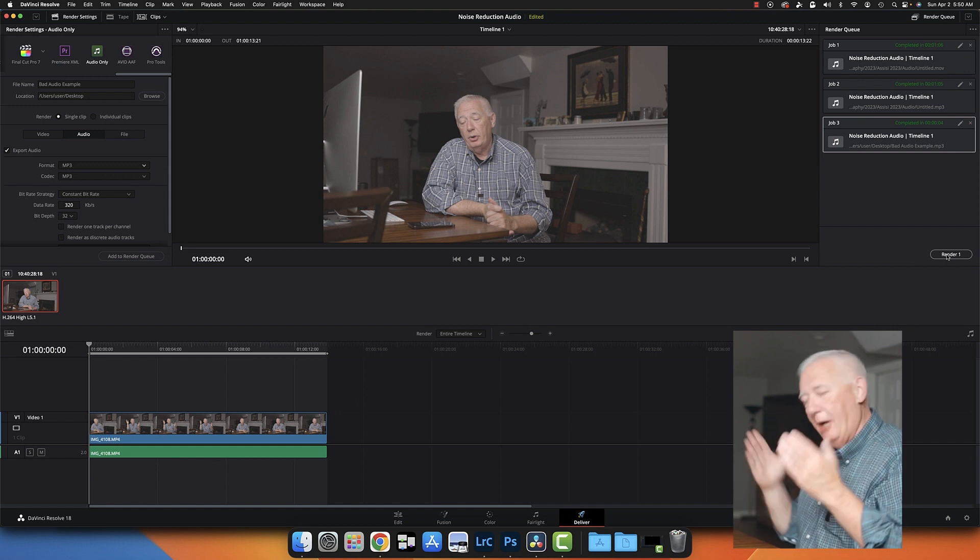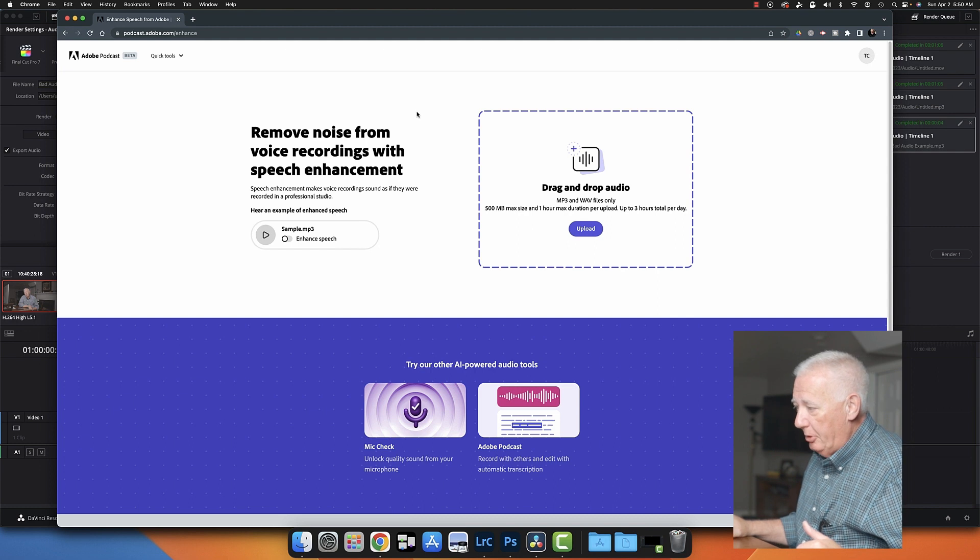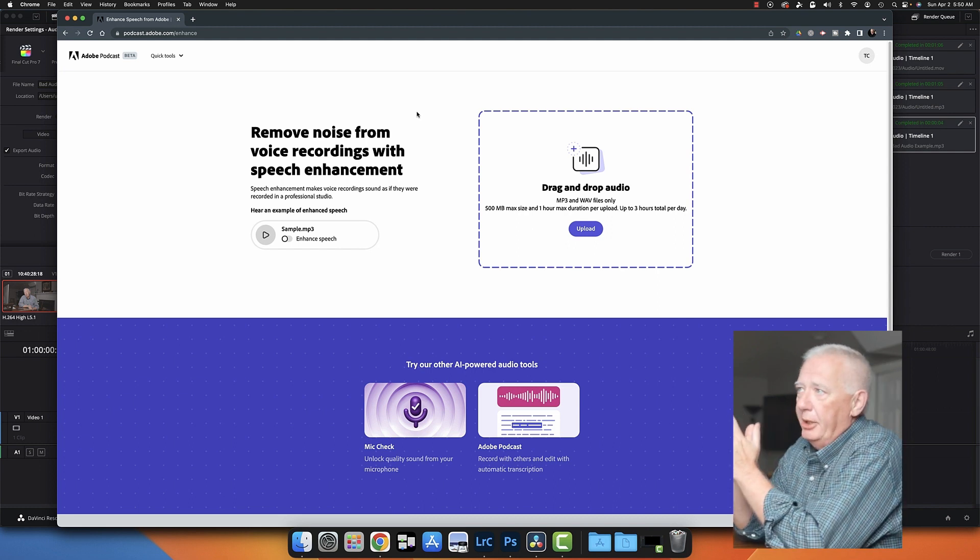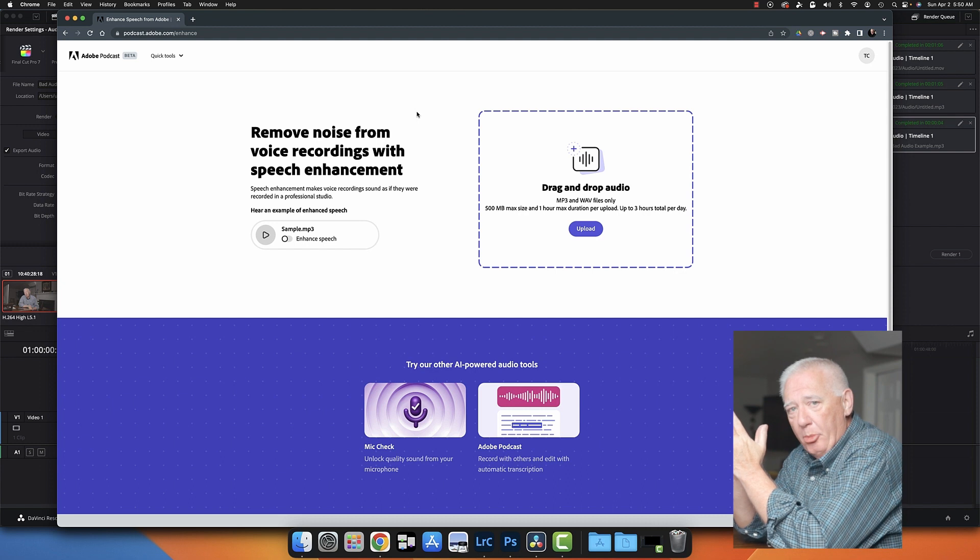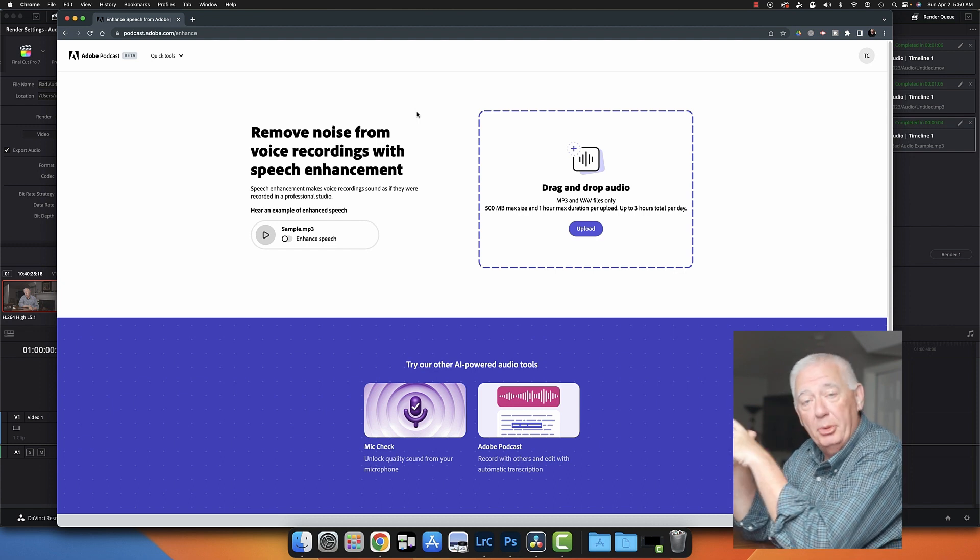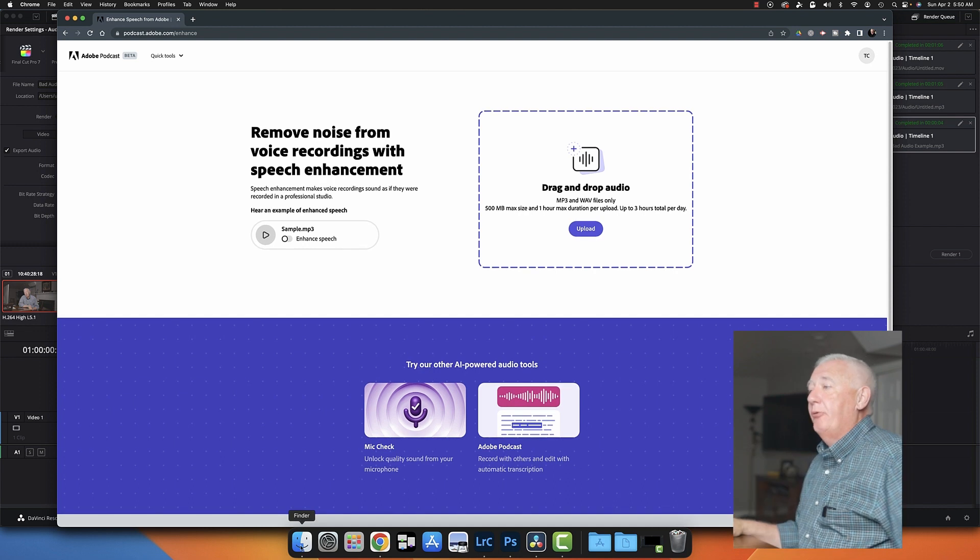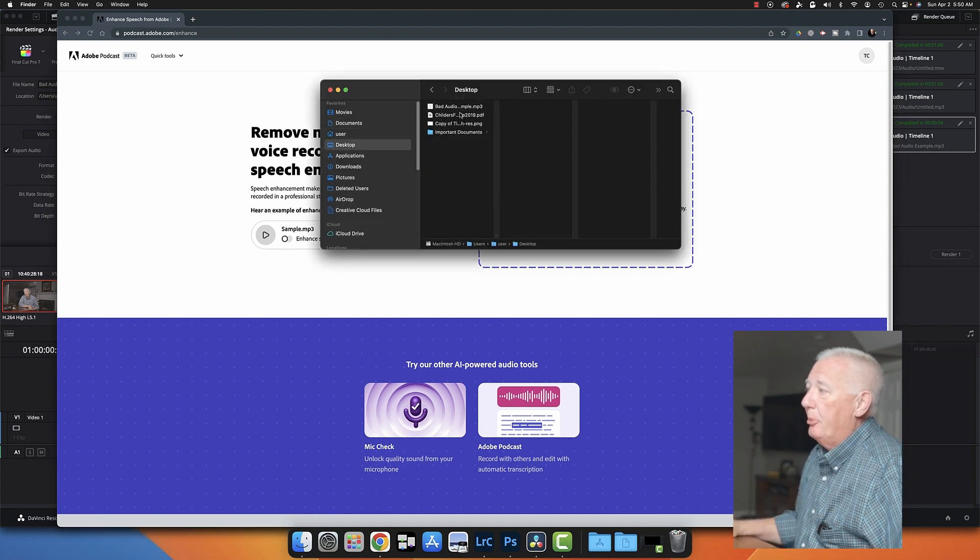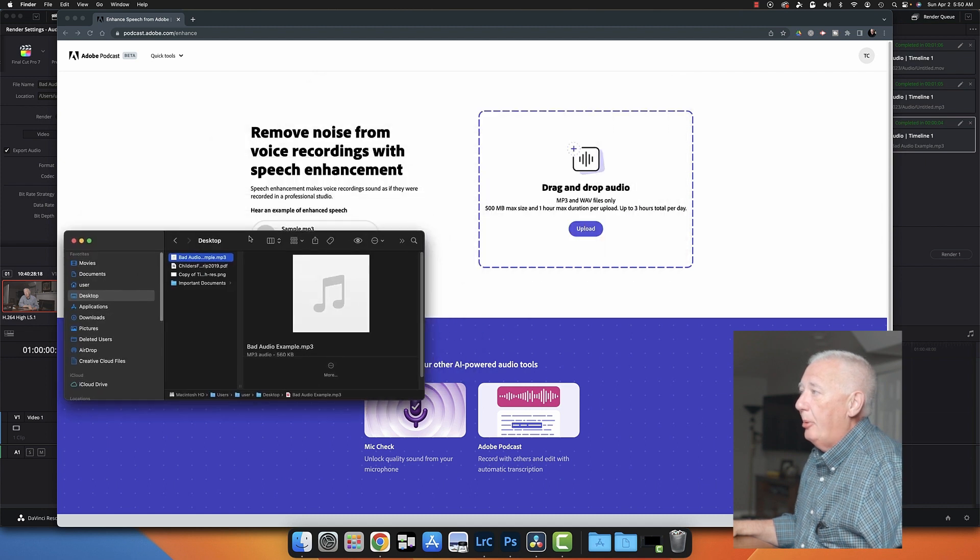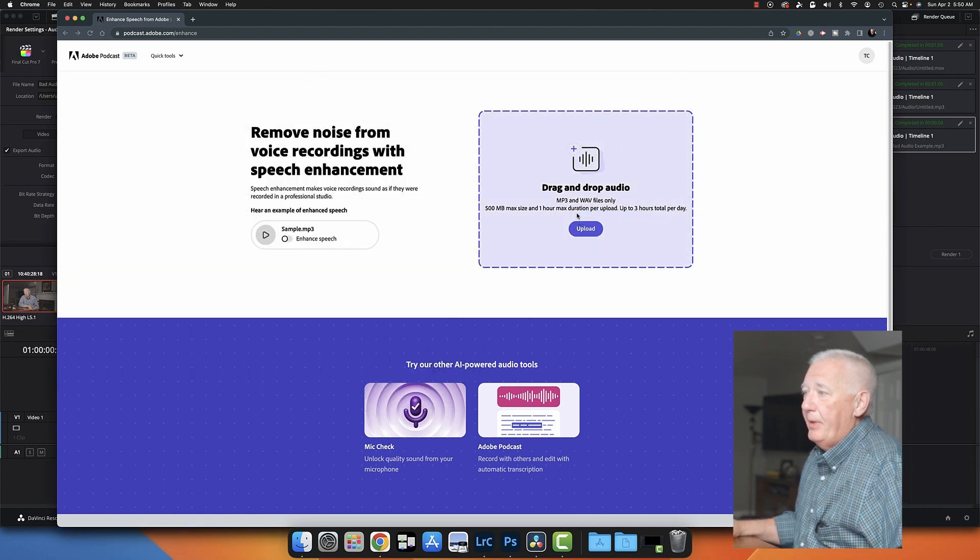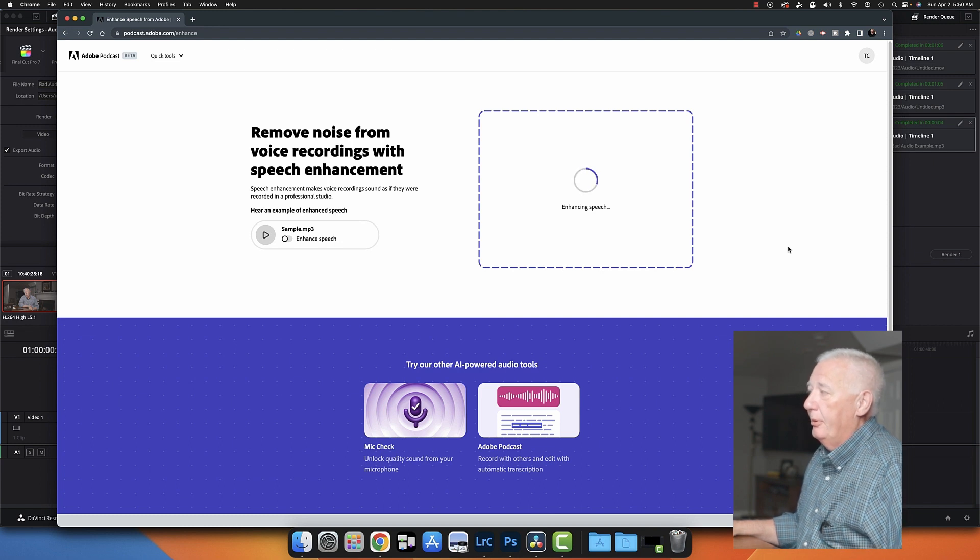Now, obviously this would take longer with a longer clip, but this is where we are right now. So now I'm going to open up this website, podcast.adobe.com/enhance. And I'll put a link to this in the description below so that you can find it easily. And so what I'm going to do is I'm going to go here to my desktop, I'm going to find this audio, and I'm just going to drag and drop the audio over here.